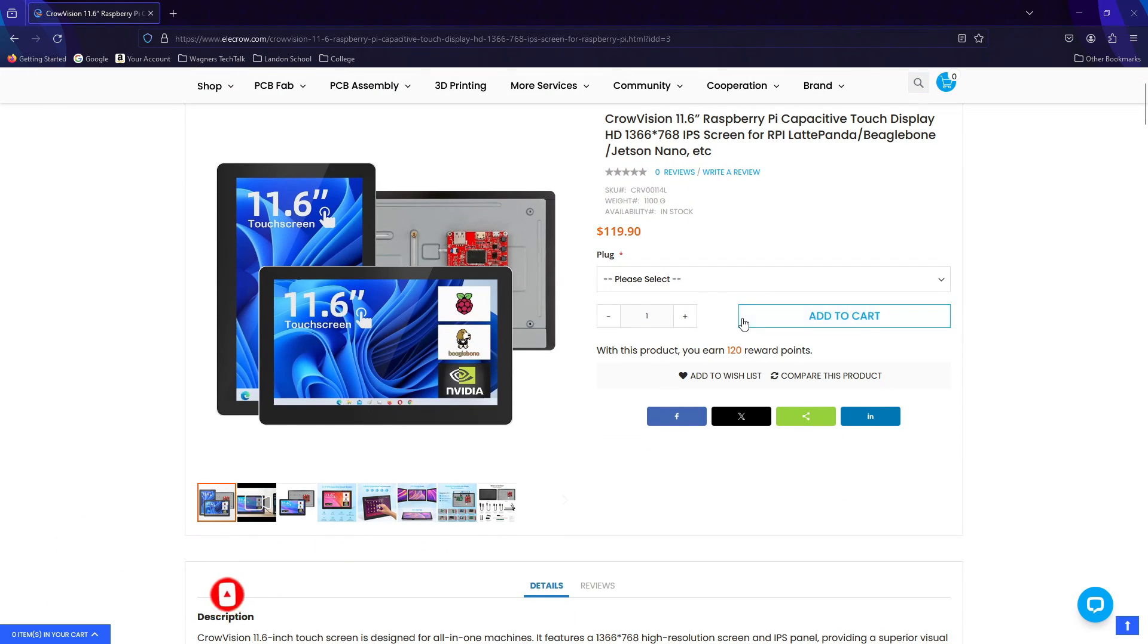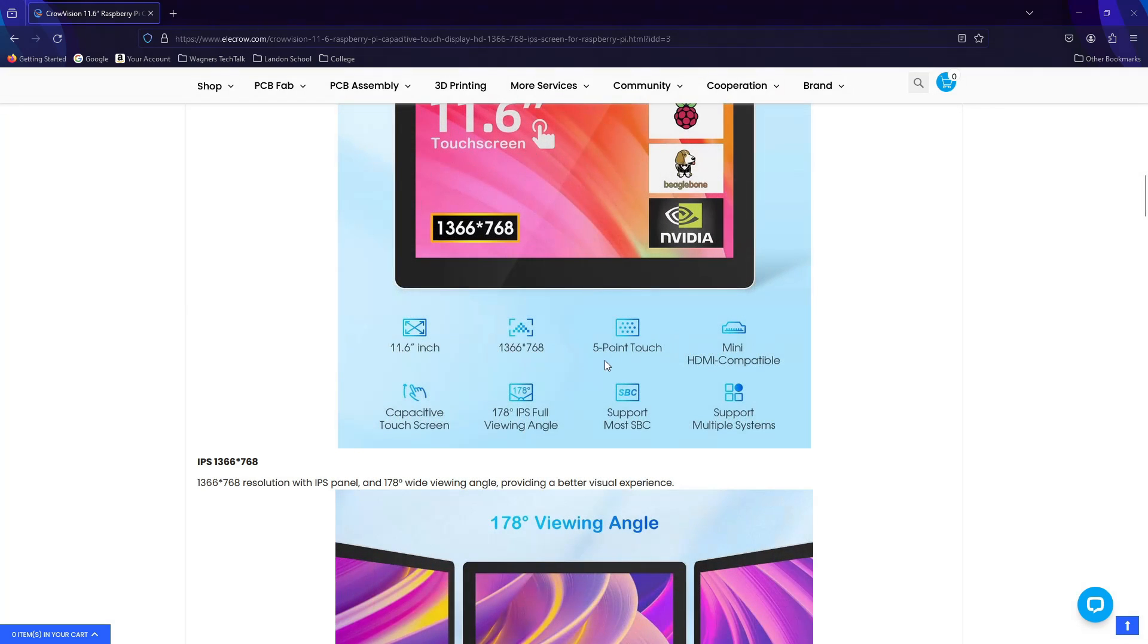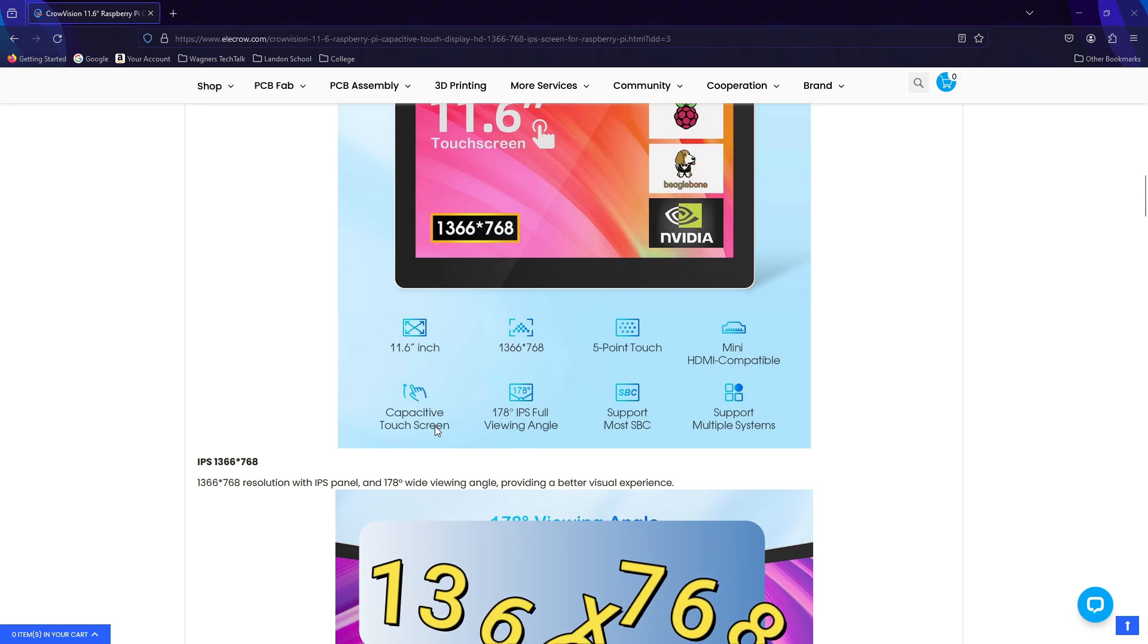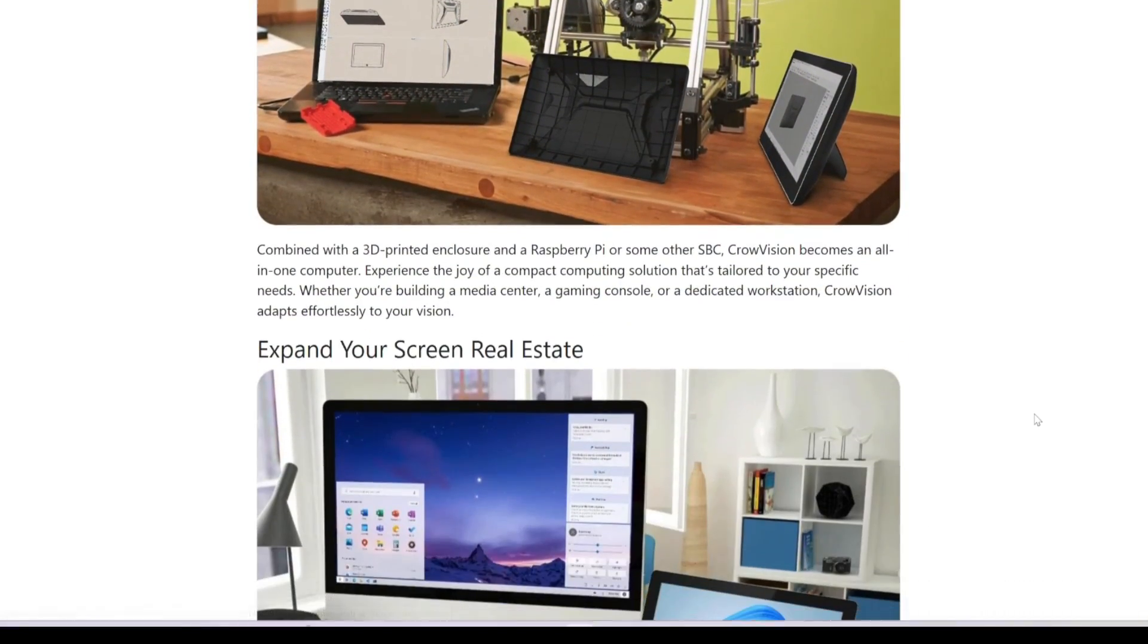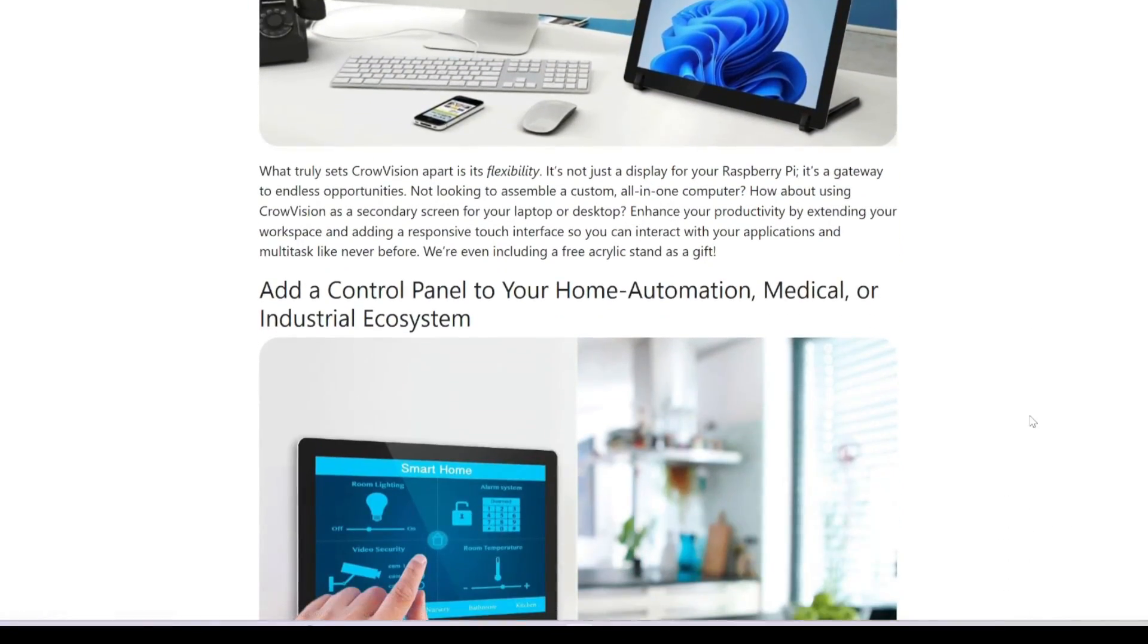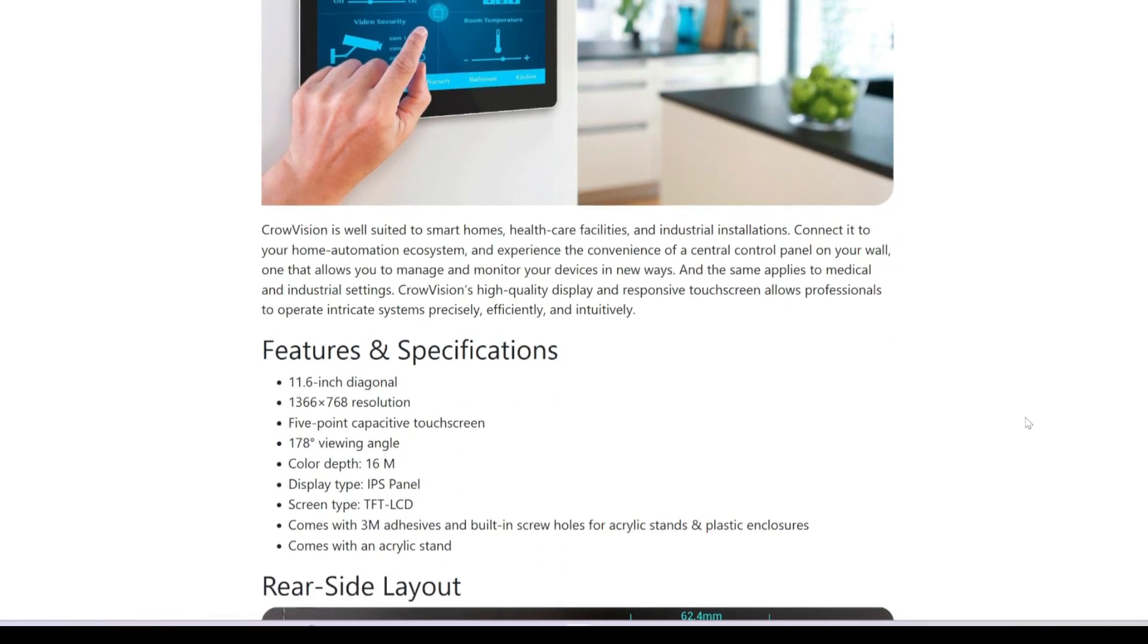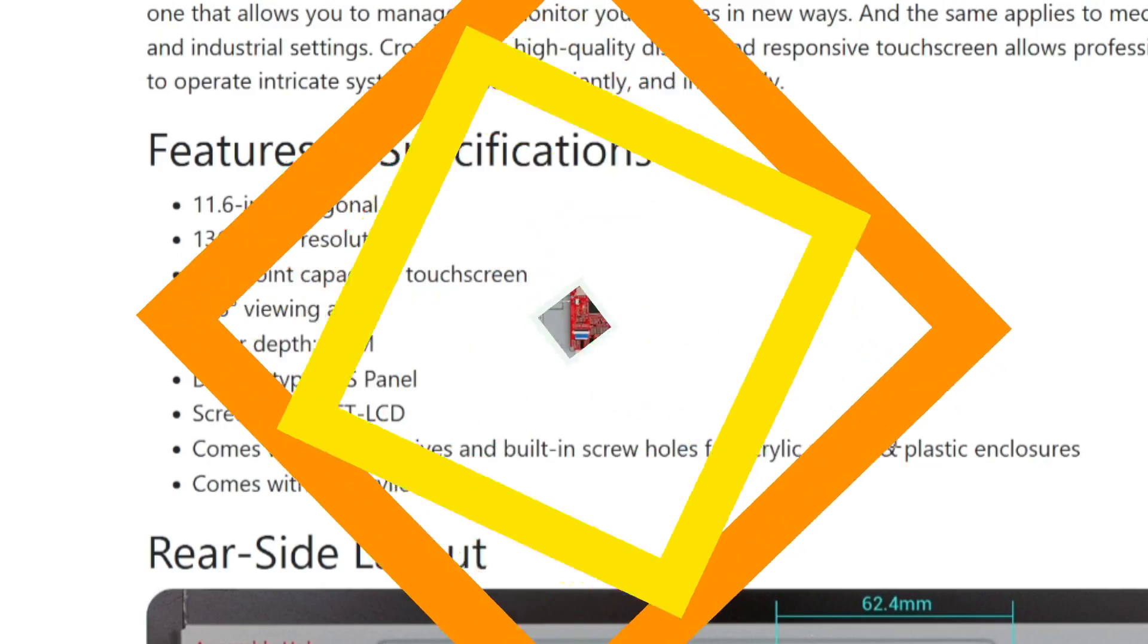It currently is selling for $120 US dollars. The display panel itself operates at a resolution of 1366 x 768 and is a 5-point capacitive touch panel. What separates this from other panels is that you get a larger 11.6-inch display at 1366 x 768 resolution, where similar products are between 7 and 10.1 inches, and designed to work with very specific single board computers.